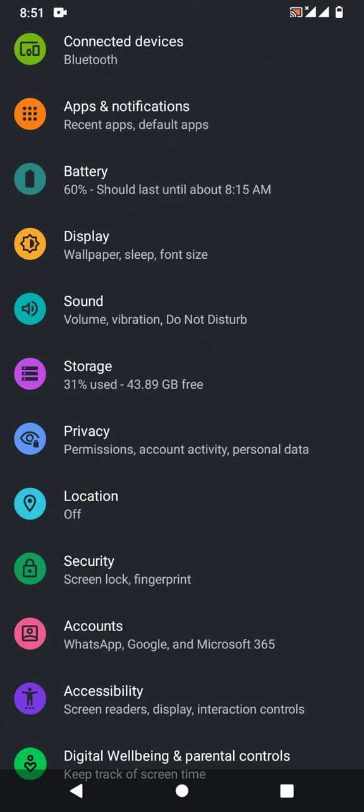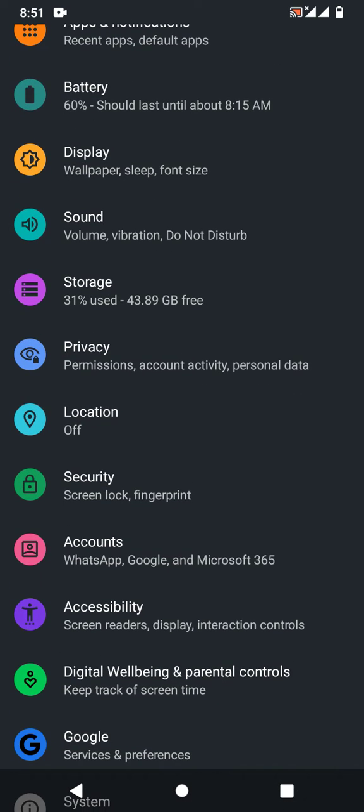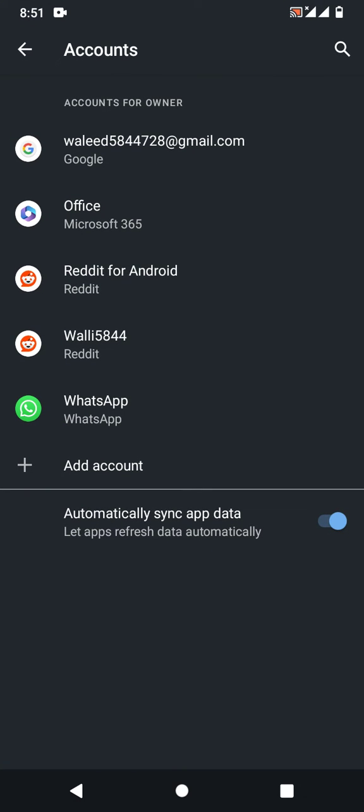Scroll down the list to find Accounts. You can see it here—tap on Accounts, and then you will see a list of accounts you are using on your Android phone.